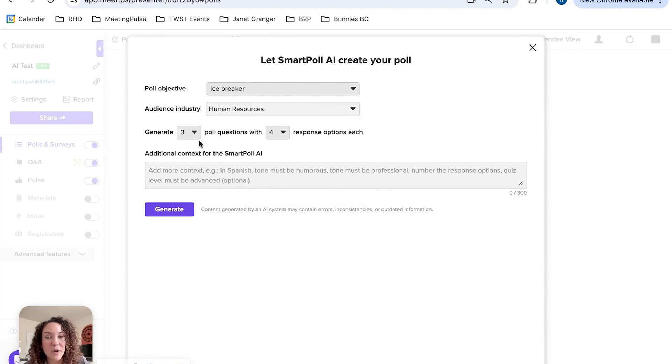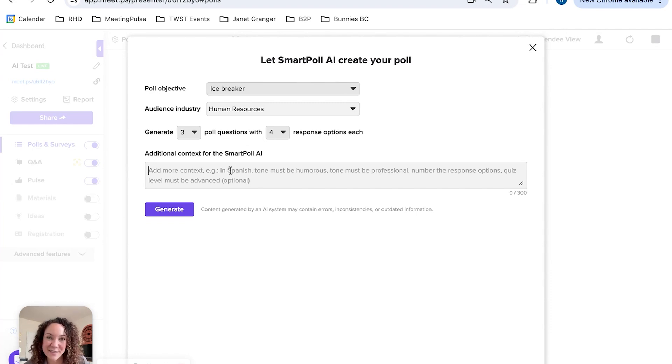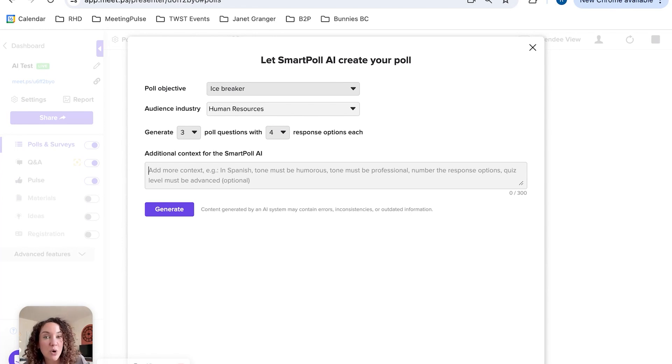Then you simply say how many questions and how many answers per question you'd like. I'll just keep these the same for now. Now in context, this is where the fun starts—we get to say what kind of tone you would like these questions to be, and maybe if you'd like a different language.